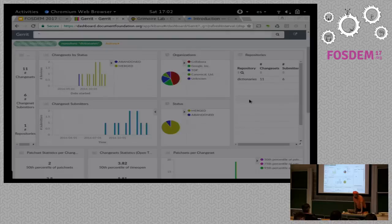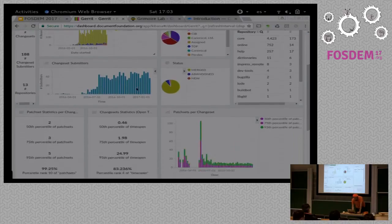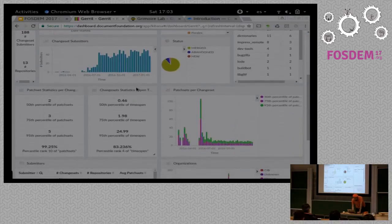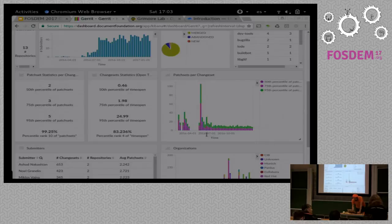Then you can, of course, do the same for repositories. So that you are interested in what's happening in the dictionaries repository, for instance. This is the code review activity there.